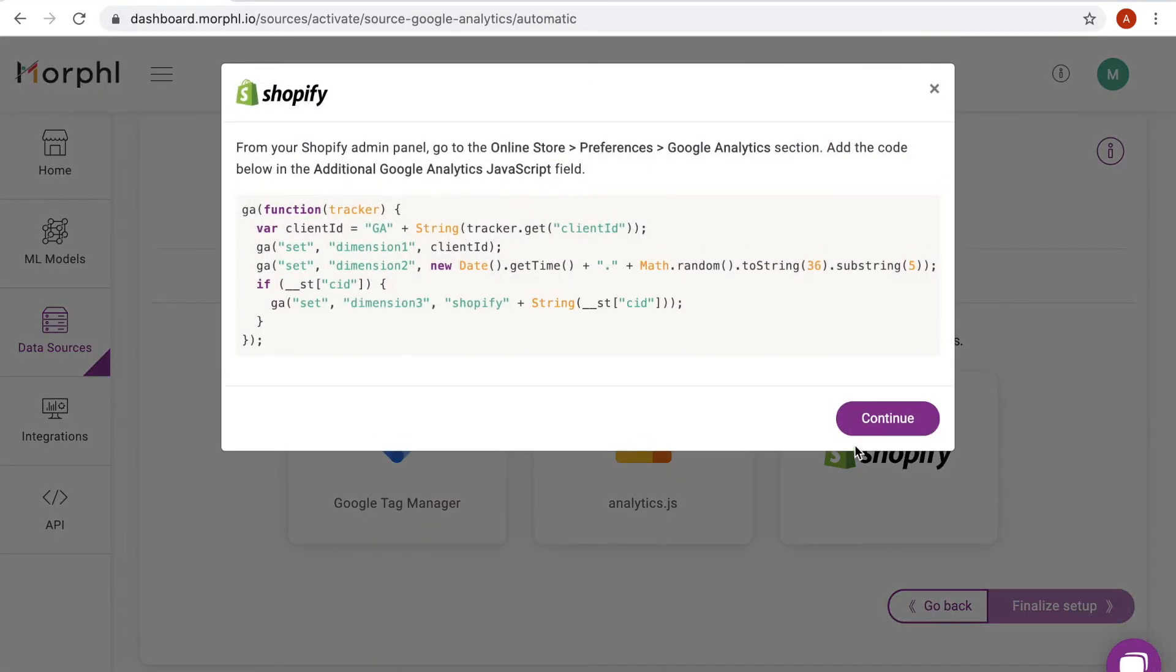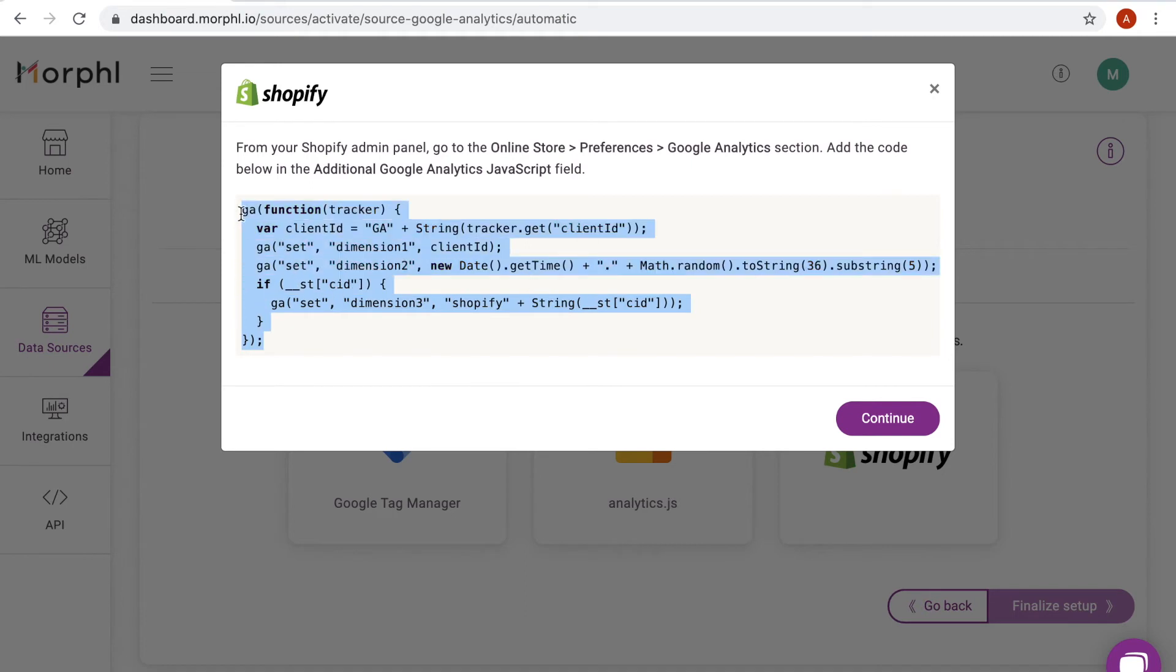Going back to the Morphol dashboard, I will now finalize the data source setup. If I choose the Shopify platform, I am presented with instructions and a script that I need to add from my Shopify admin.